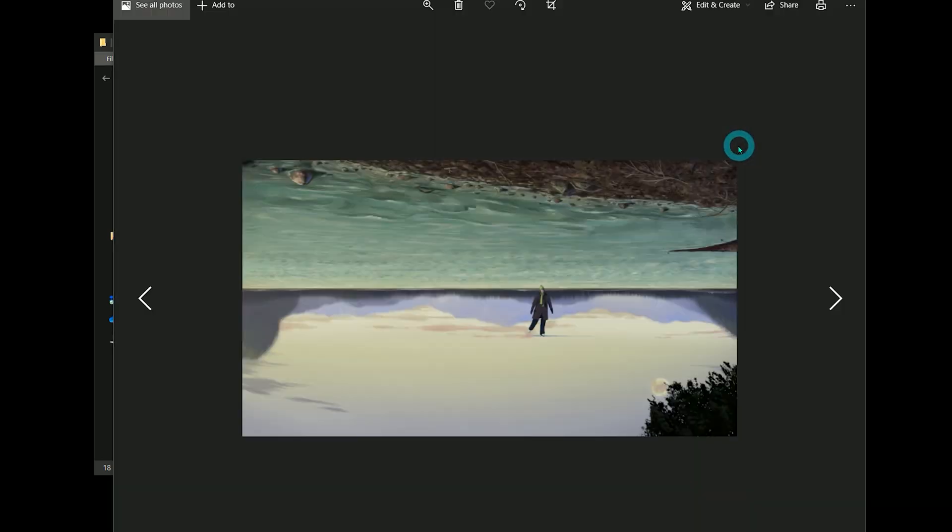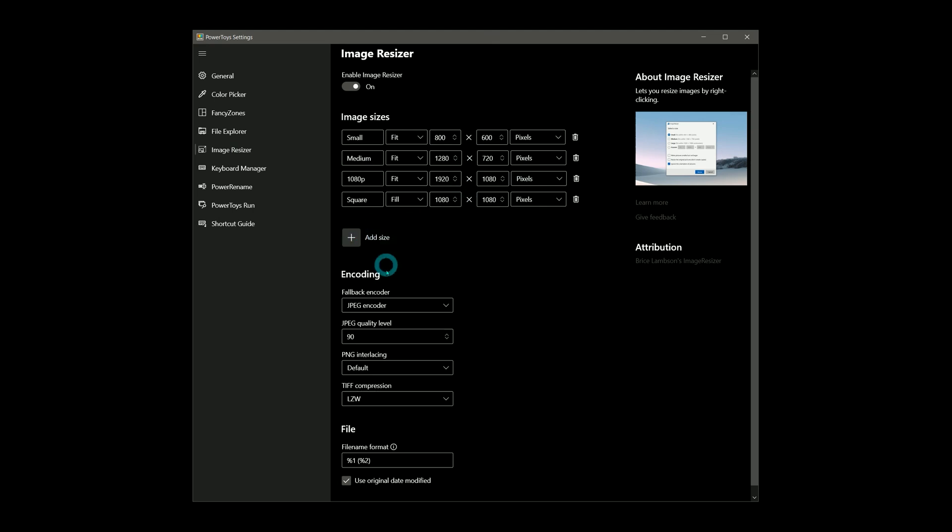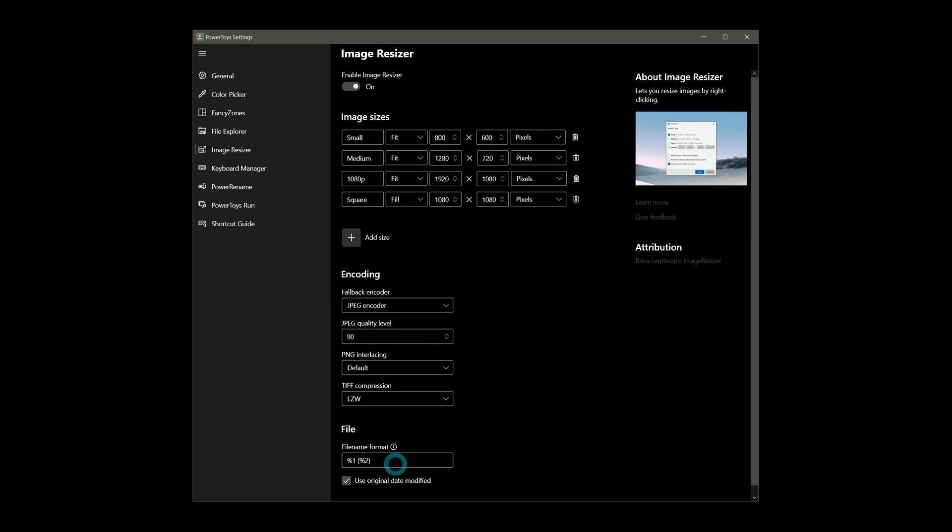I can use the Image Resizer options to define custom sizes, specify the default image format and quality, and choose a naming convention.